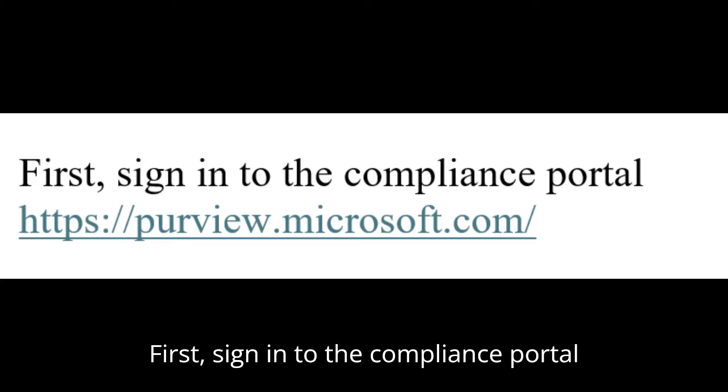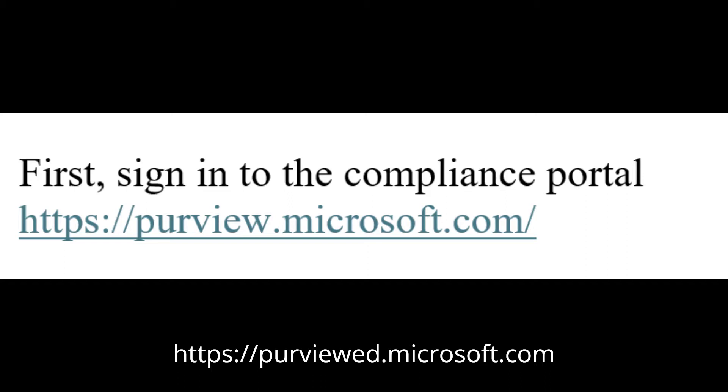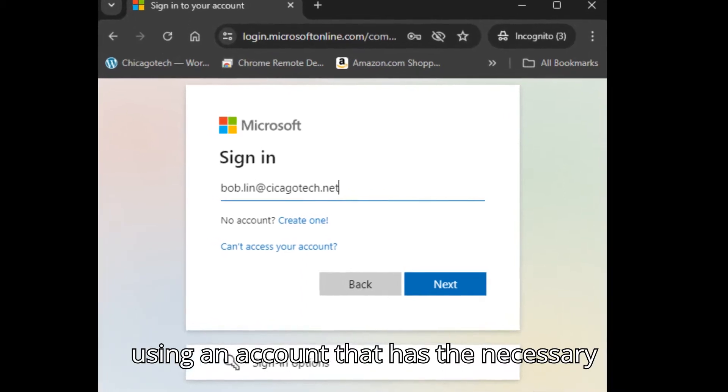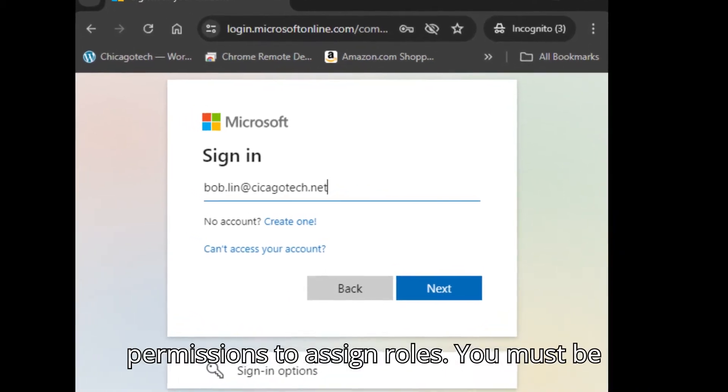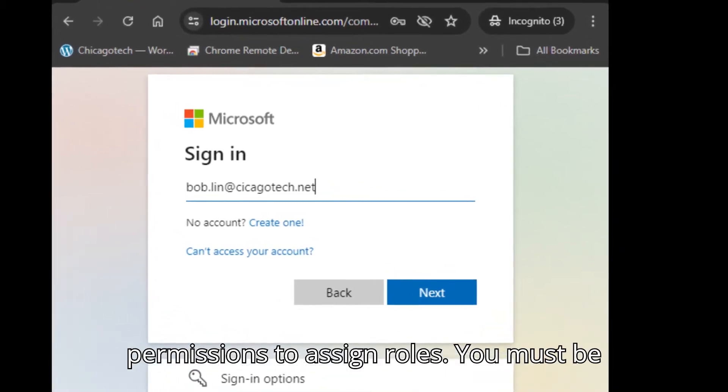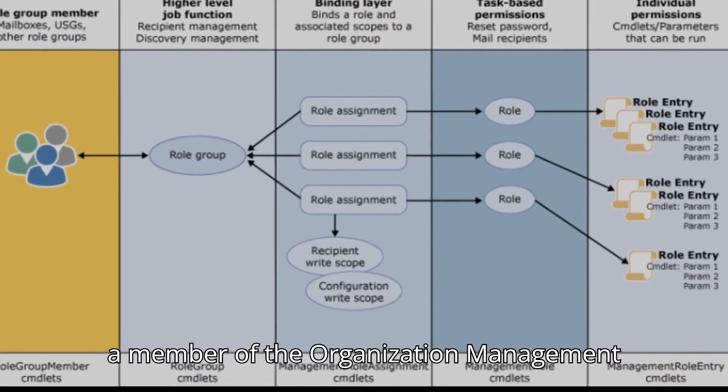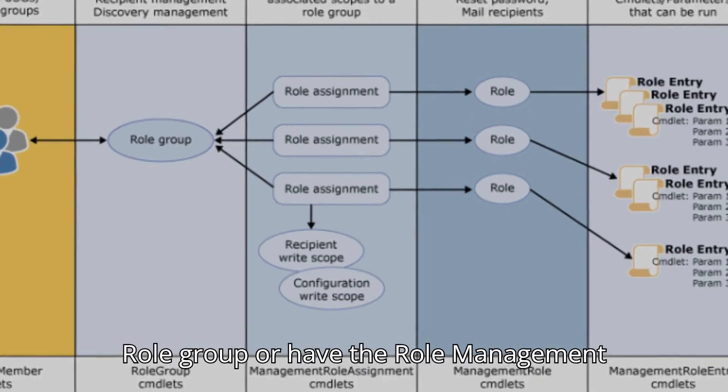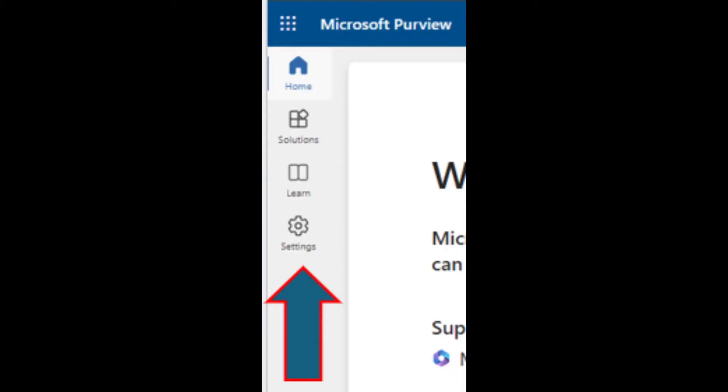First, sign in to the Compliance Portal https://purviewed.microsoft.com using an account that has the necessary permissions to assign roles. You must be a member of the Organization Management Role Group or have the Role Management Role.